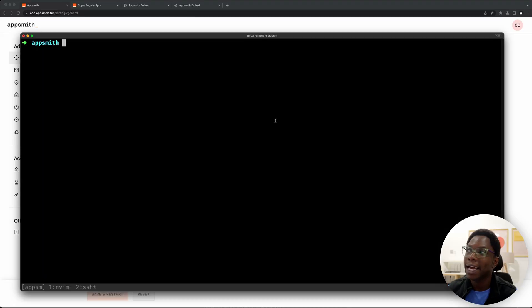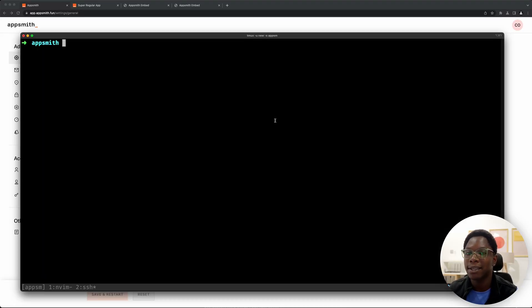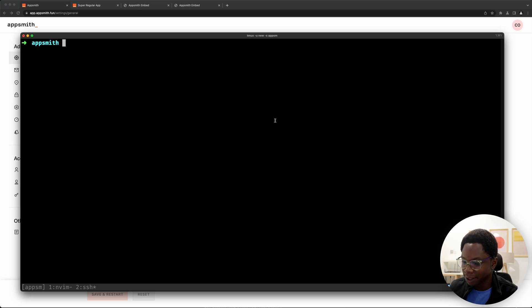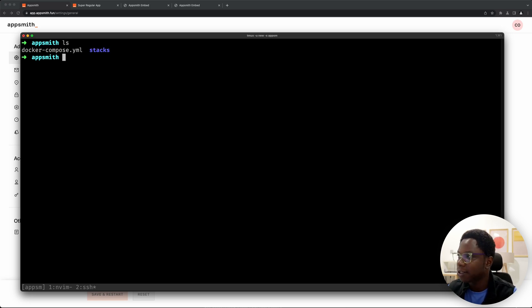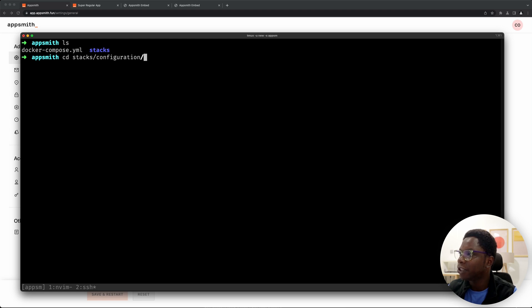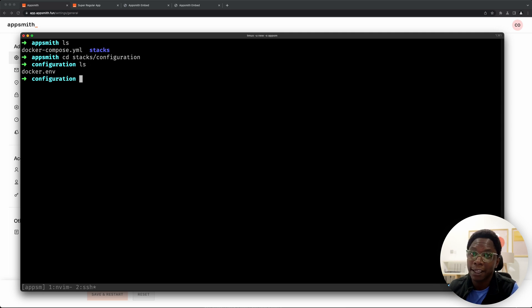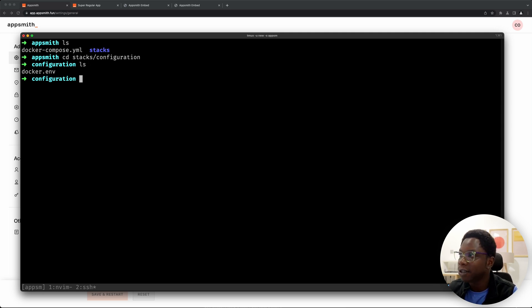Over here I have a terminal open and this terminal has access to my AppSmith instance and if I do a quick LS you can see that this is actually my AppSmith instance. So let's CD into stacks and configuration and we can edit the docker env file which actually saves all of your secrets.